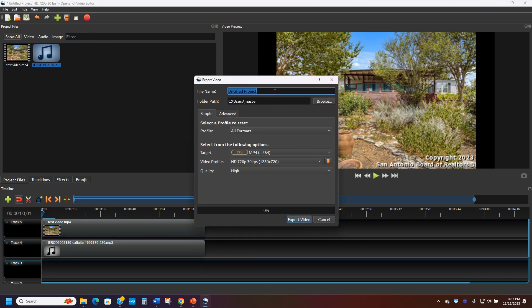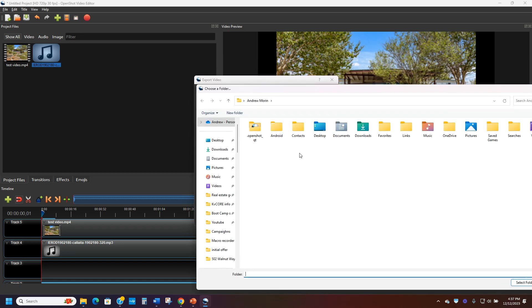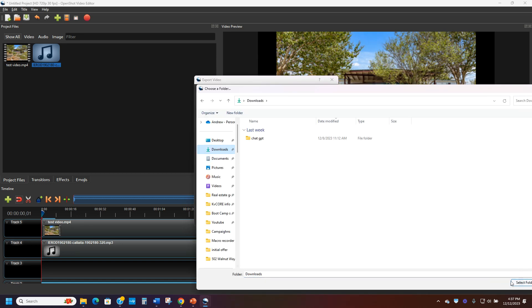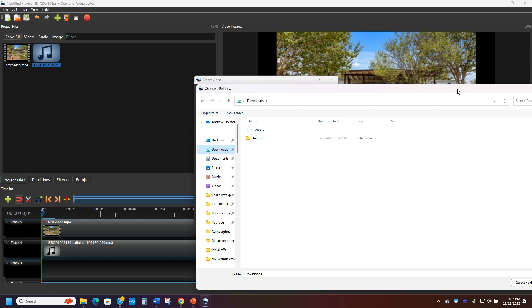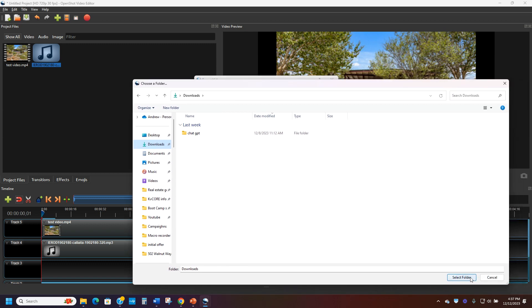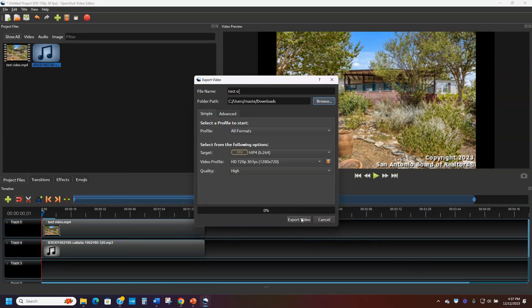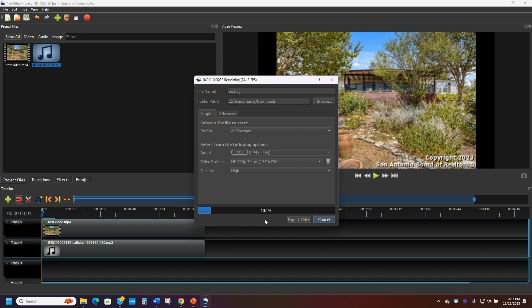I'll call it again. We'll say, you know, test, open shot. And I'll drop it into my downloads folder one more time so I know where it's going. And there it is. And I'm going to export it.